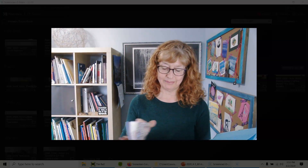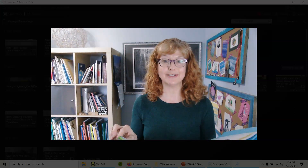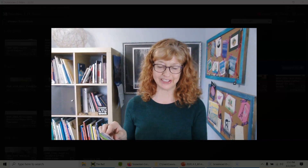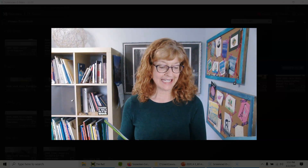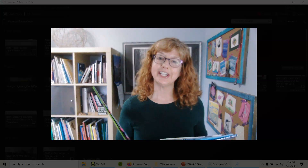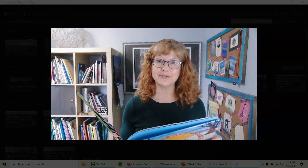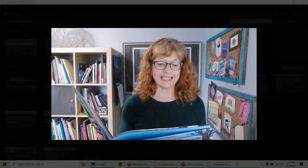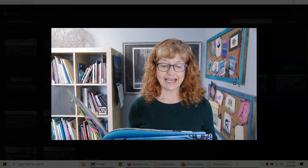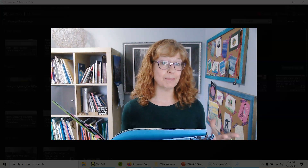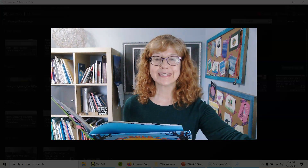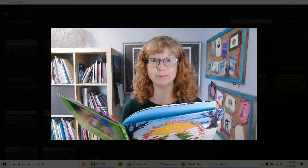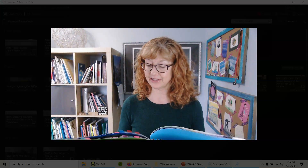I'm here on my treadmill desk, so you might see me move a little bit. I'm going to share a few spreads from this book — a few pages — and each one has a little equation poem, and then a little bit more information about that topic.